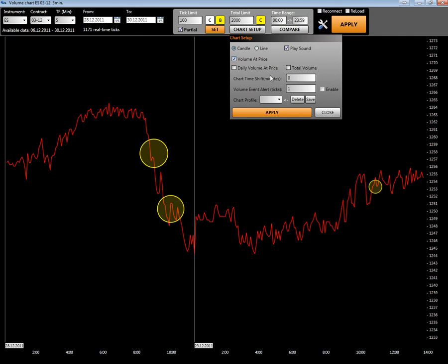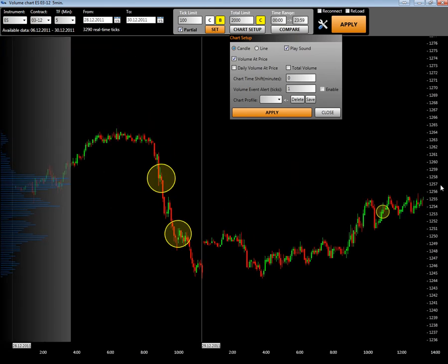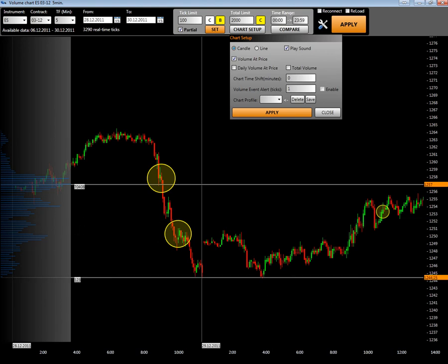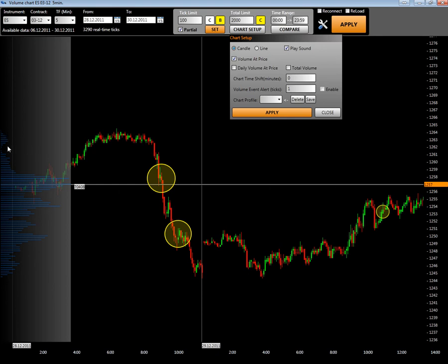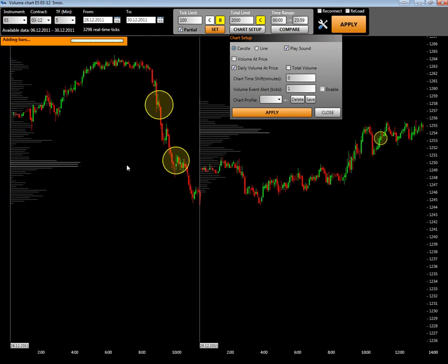The volume and price checkbox will show you the overall volume of the chosen period as a profile, where you can see different price ranges and the maximum volume of the chosen period. If you choose daily volume at price instead of volume at price, you will see daily volumes and the performance profile for each day.